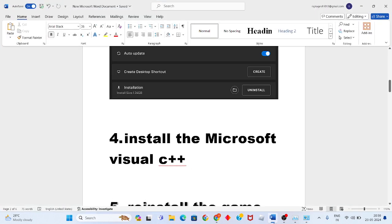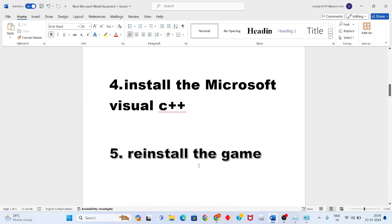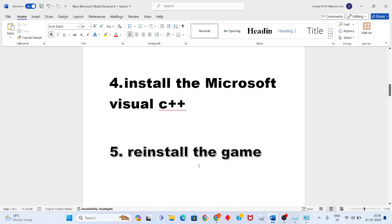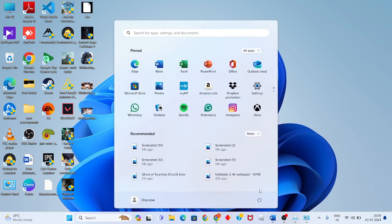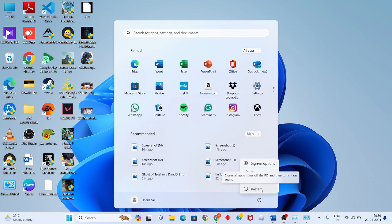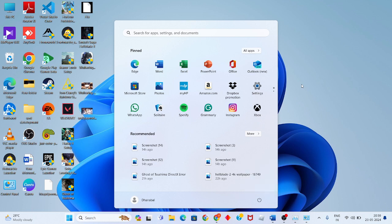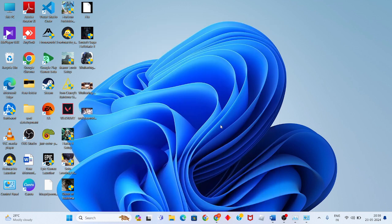Fifth step: if the game is still not responding, reinstall the game. After finishing all these steps, click the Windows icon and restart your PC or laptop to solve this problem. Thank you for watching.